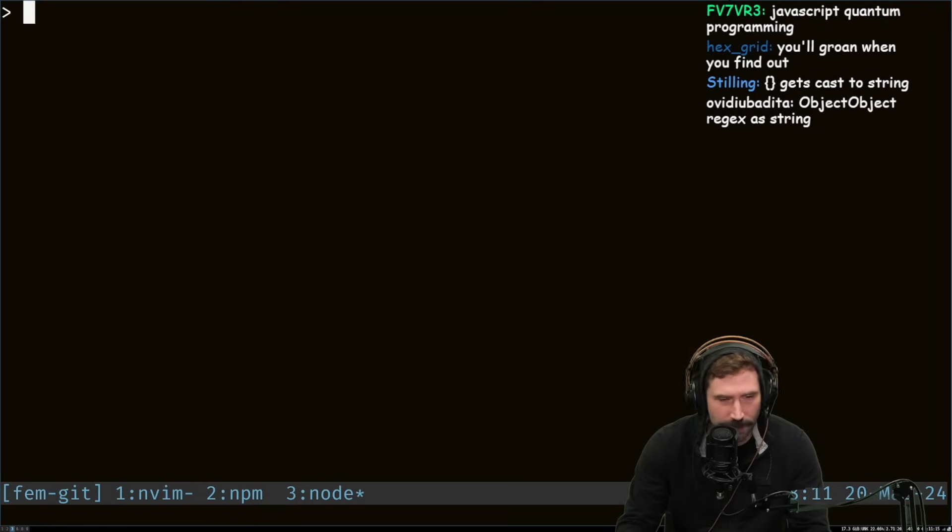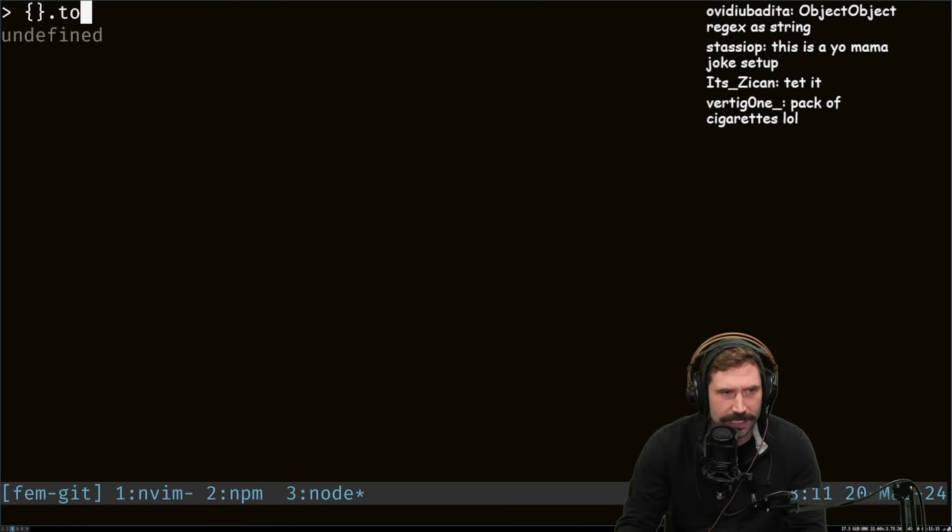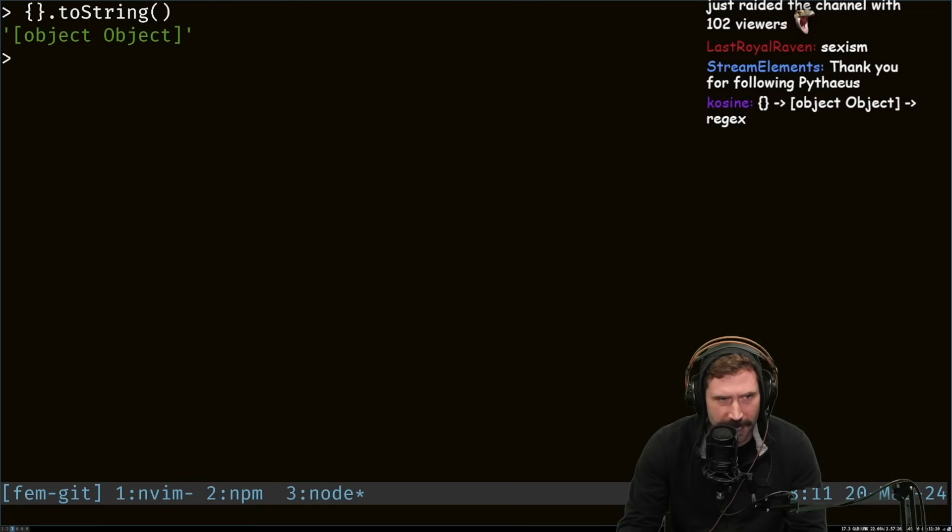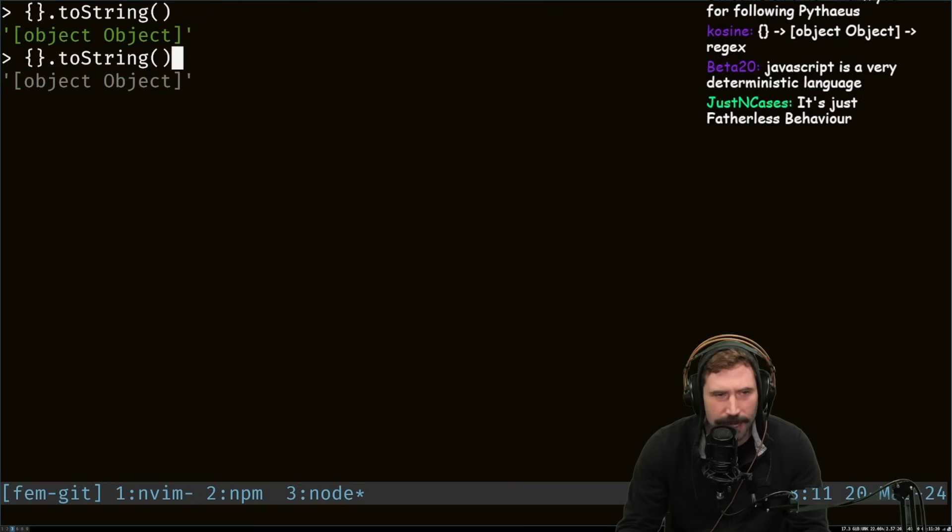Let's investigate this one. Okay, yes, yes. Well, yes, because, let's see, if we go like this, to string, right? It should be object, object. So how does object, object?